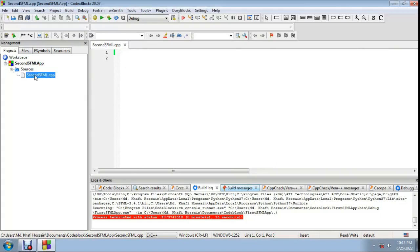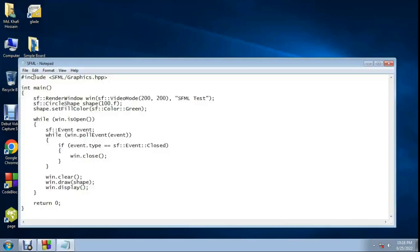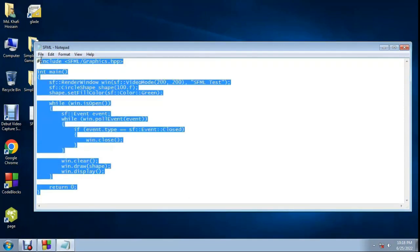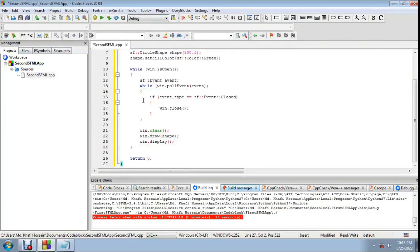Now open second SFML dot cpp and write the code. You can find this sample code on the web. Copy the code and paste it into the file.